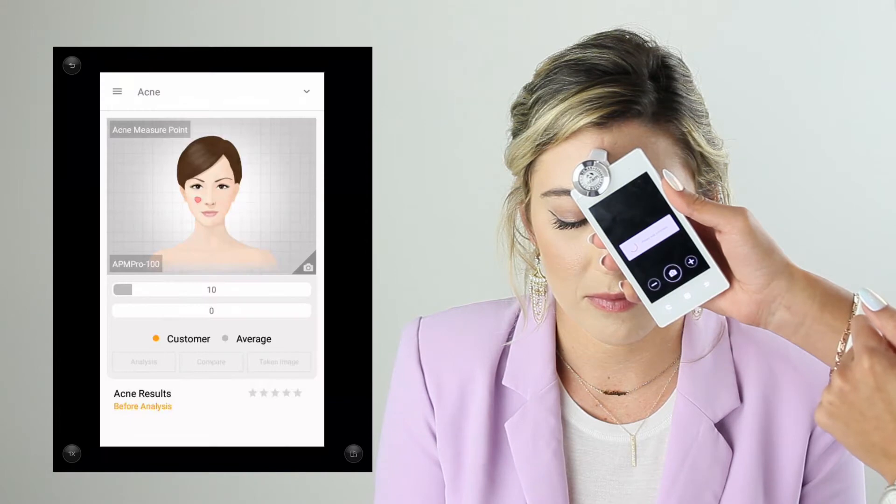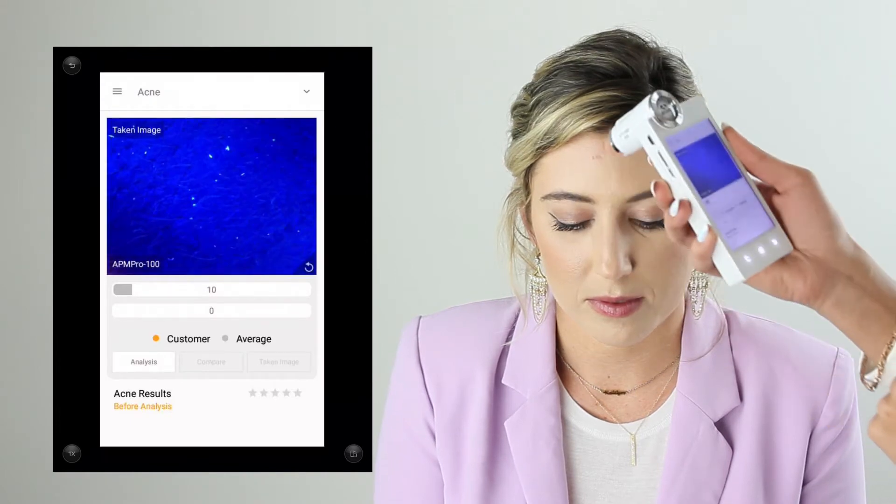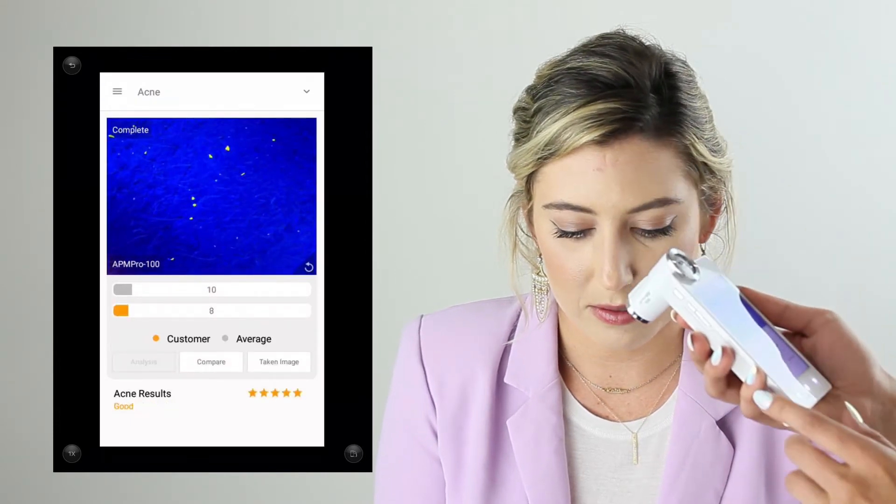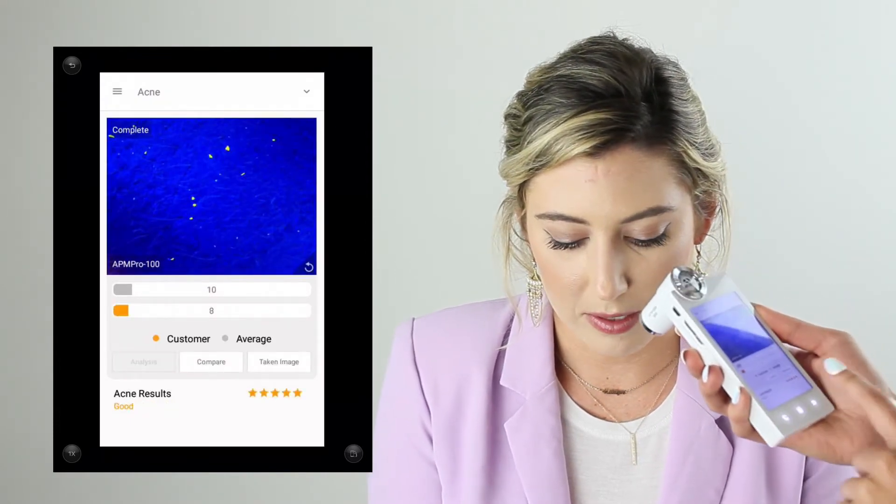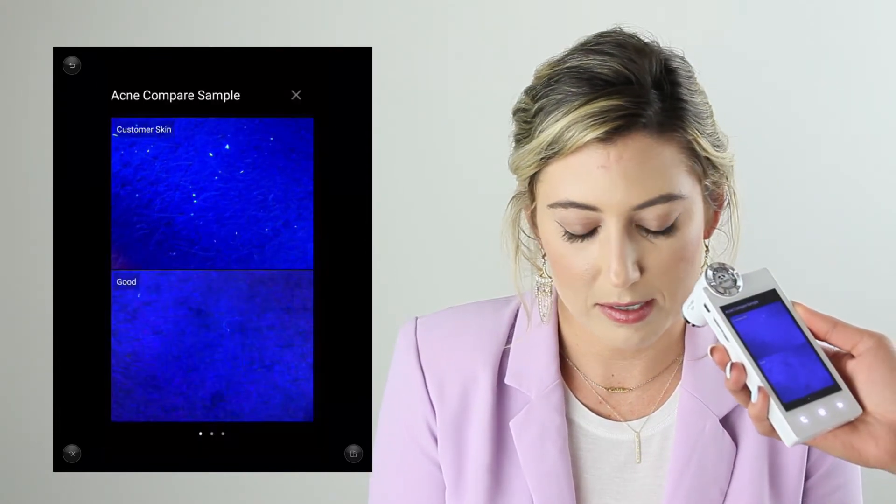I can also click on compare here and view different sample photos for acne bacteria as well.